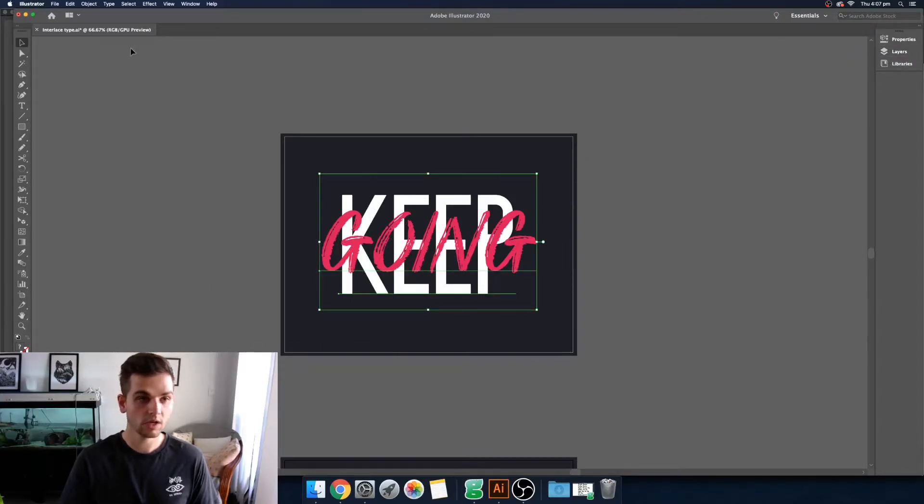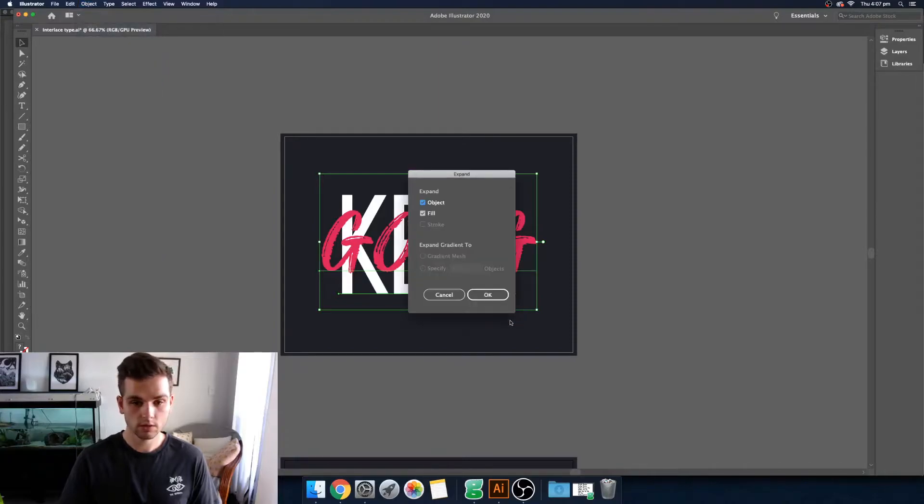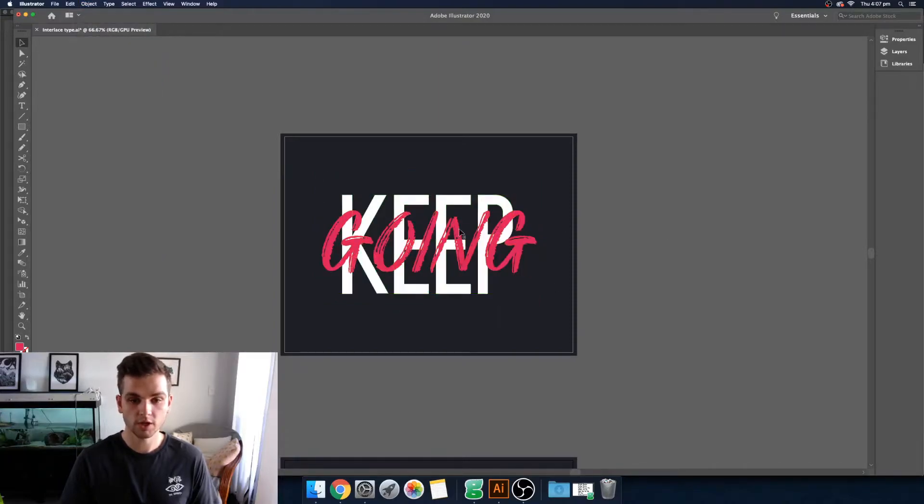Now select it all. Come up to Object. Expand. Yes. And now it's all going to make it shapes.